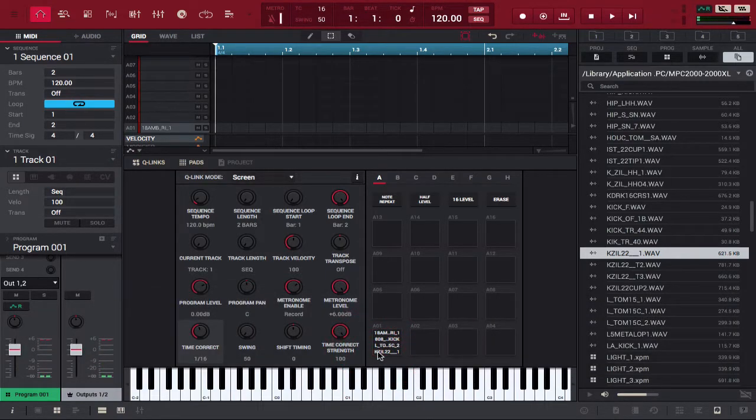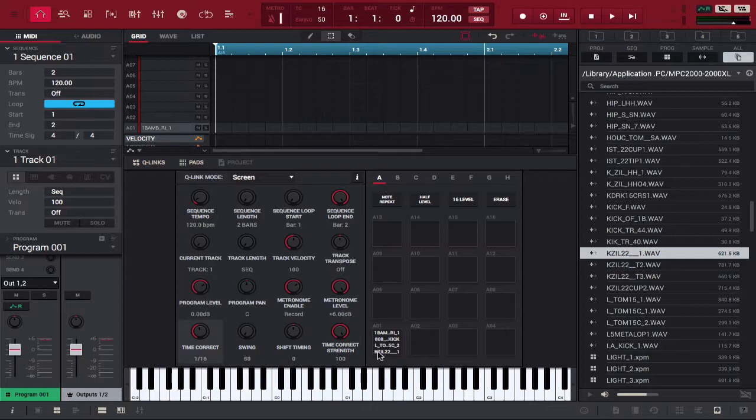Alright, now although that doesn't sound the best, you pretty much get the picture. You can do the same thing with kick drums too. So let's go to pad A2 and layer that one as well.